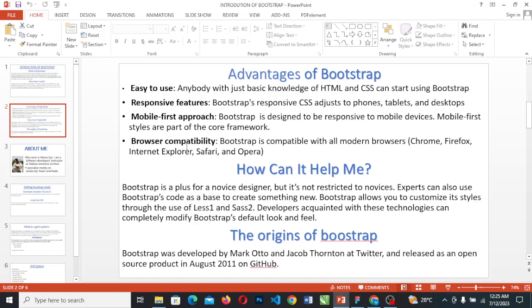Bootstrap is responsive. The responsive features of Bootstrap adjust to phones, tablets, and desktops. Bootstrap also takes a mobile-first approach — mobile-first styles are part of the core framework.